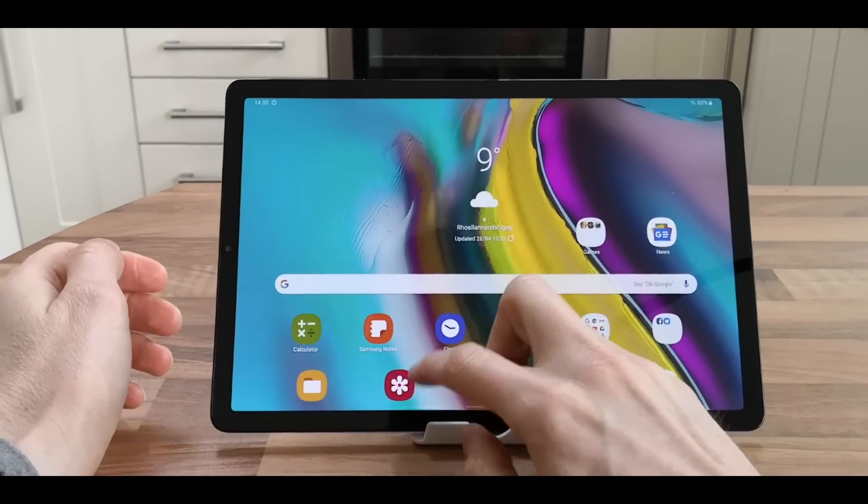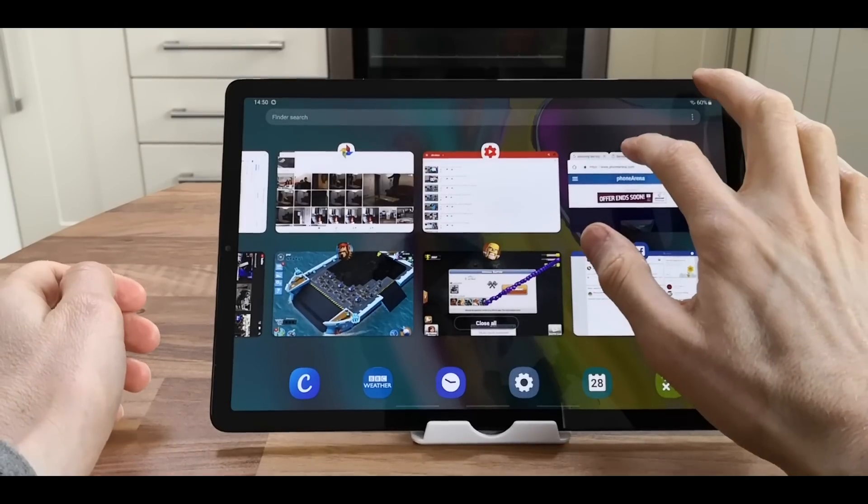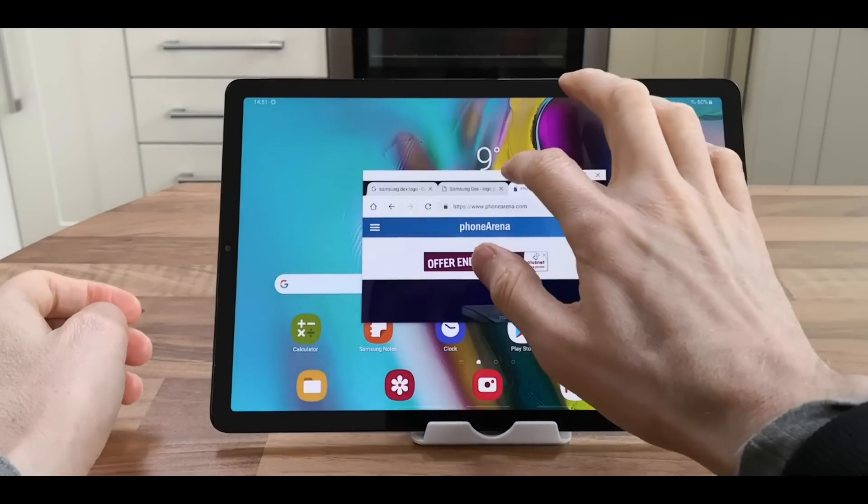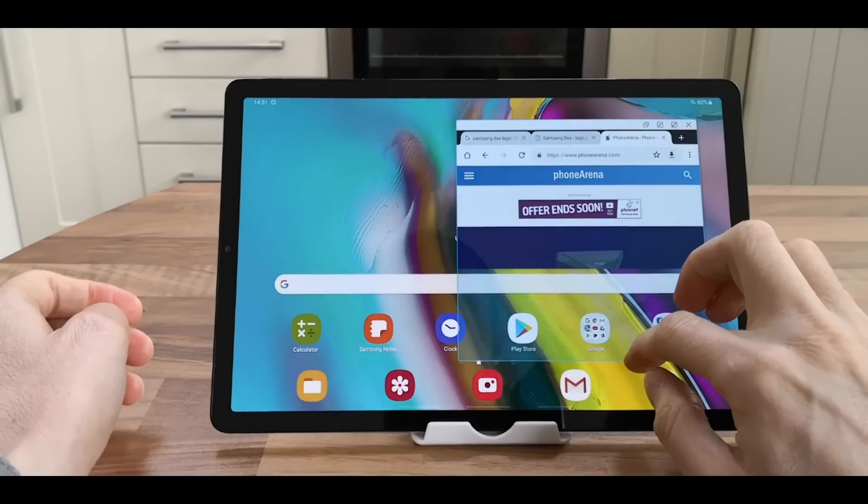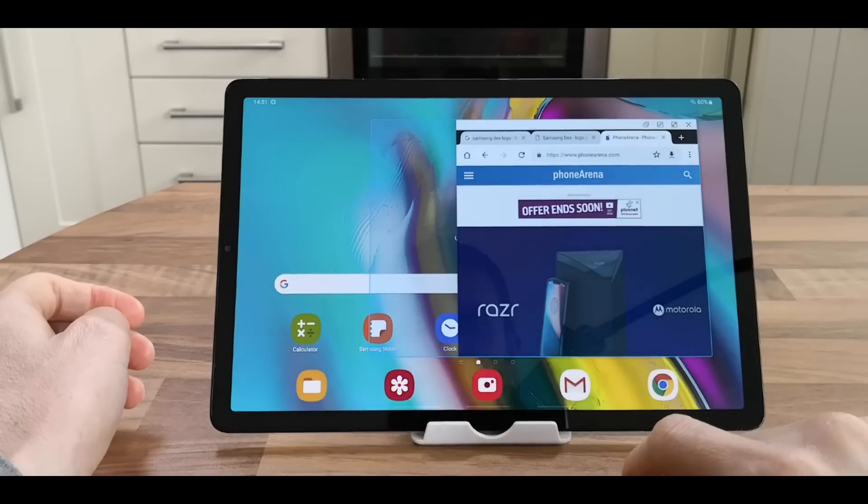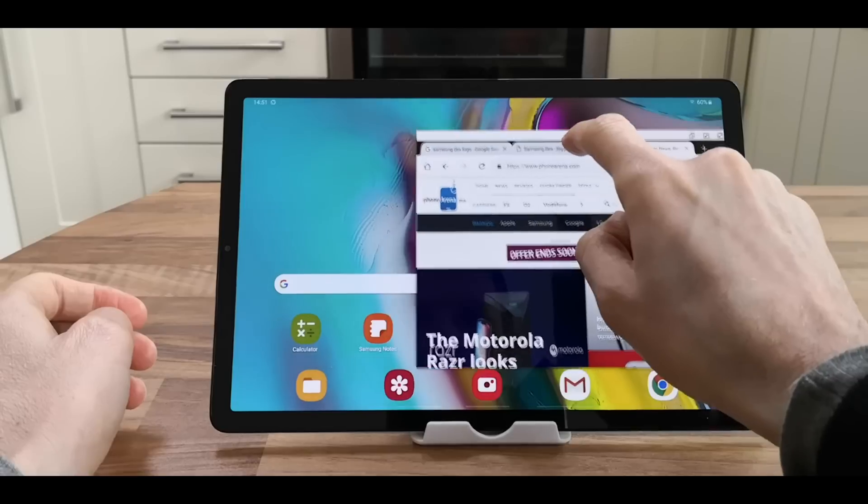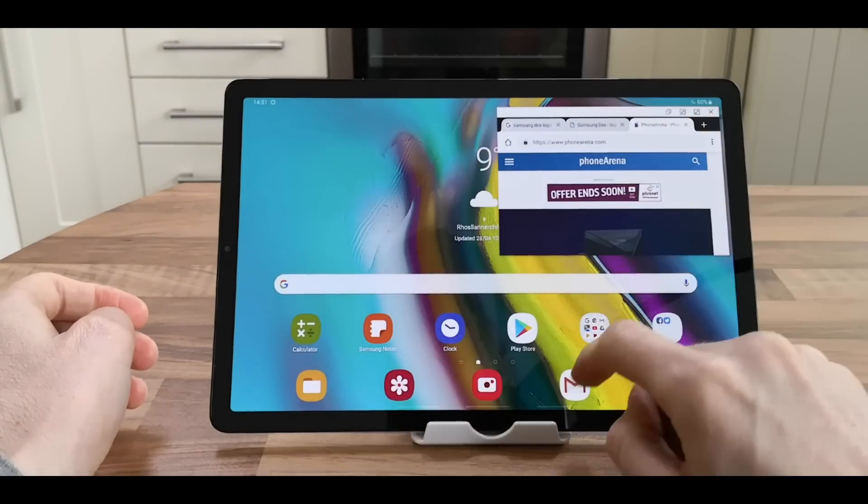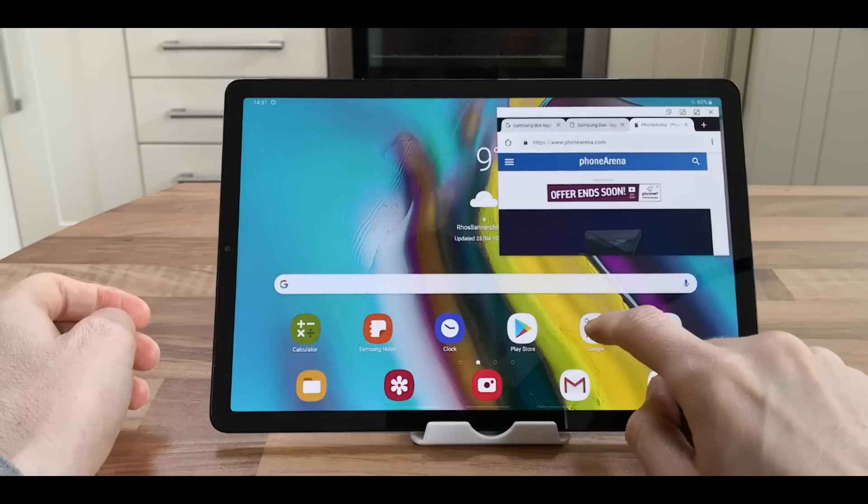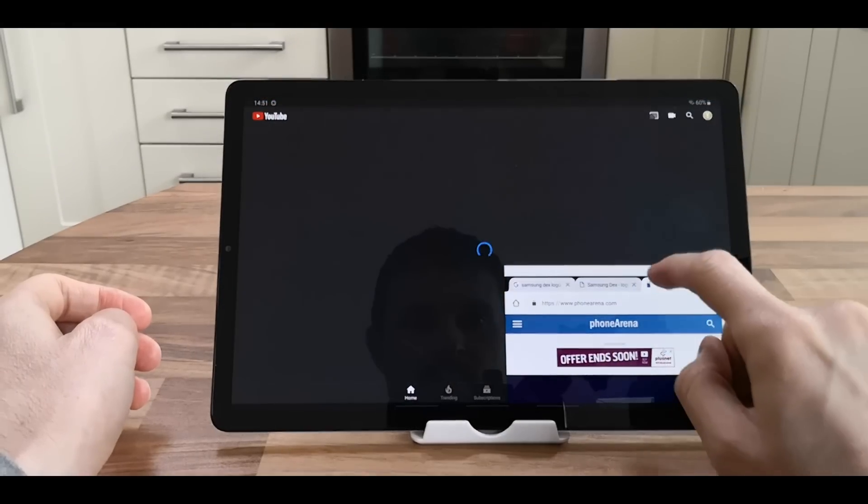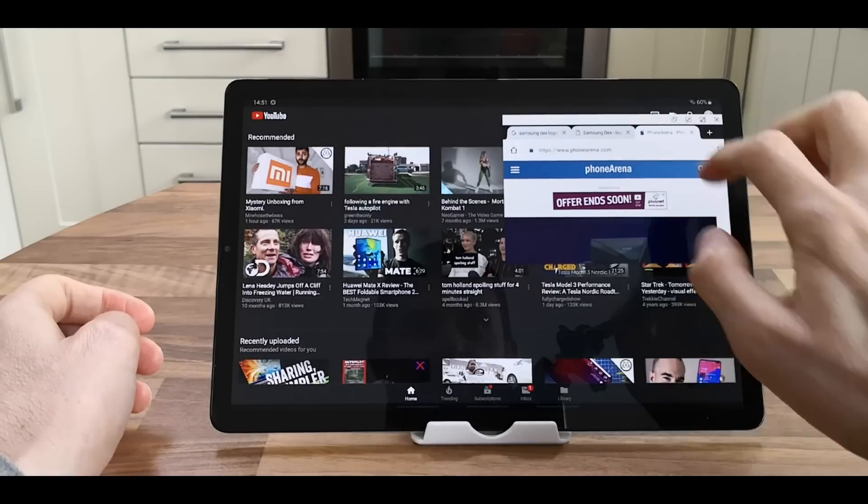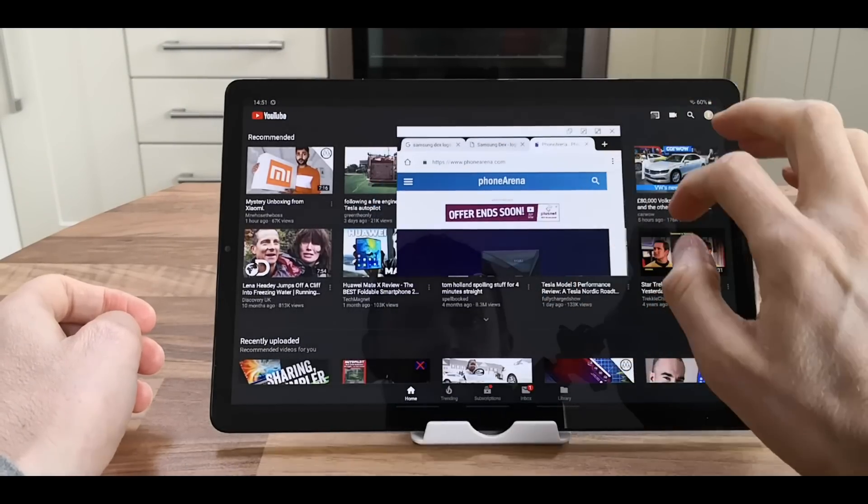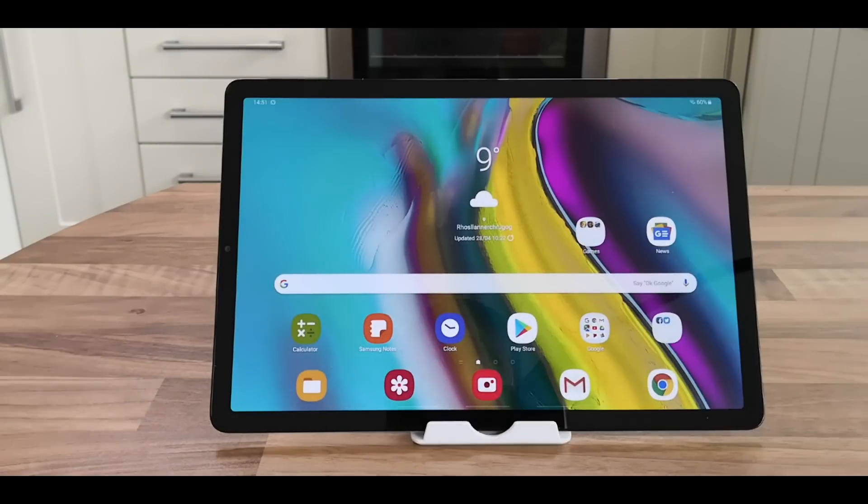You can also do pop-up view. It's like having a picture in picture, which you can also resize. So you can have two things running at the same time, and you just click on the X to go home.